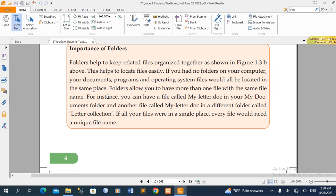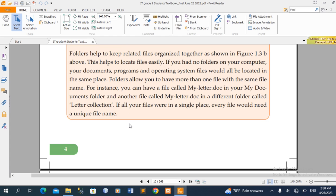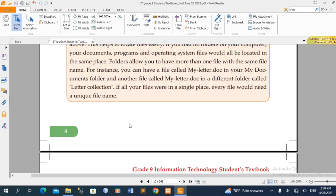For instance, you can have a file called myletter.docx in your Documents folder, and another file called myletter.docx in a different folder called Letter Collection. If all your files were in a single place, every file would need a unique file name.